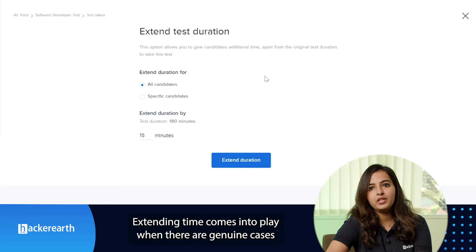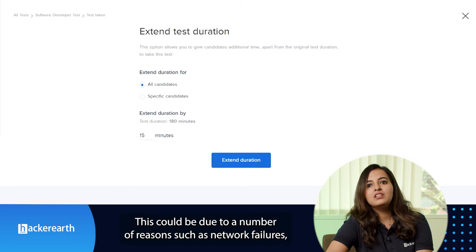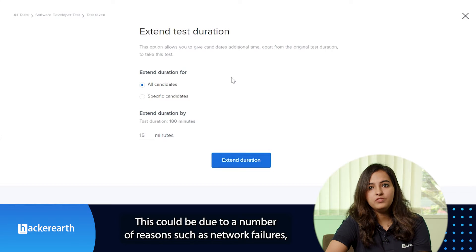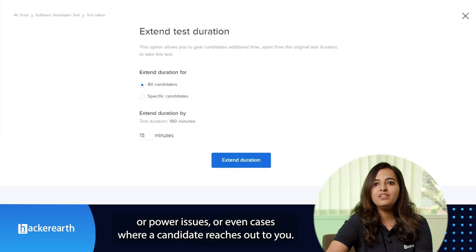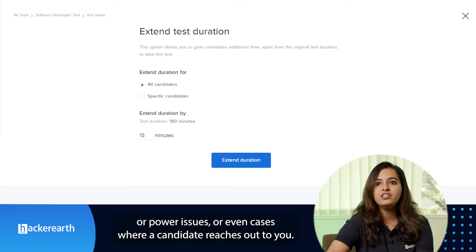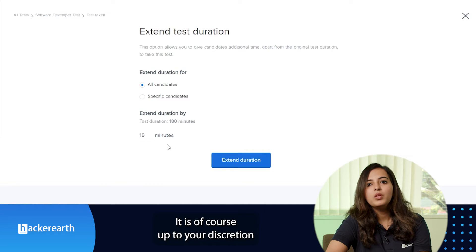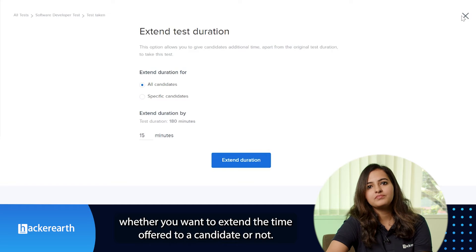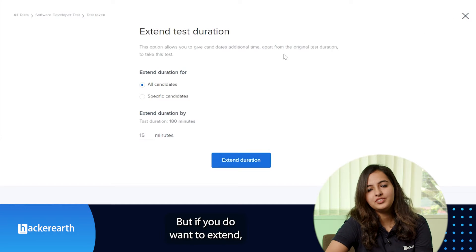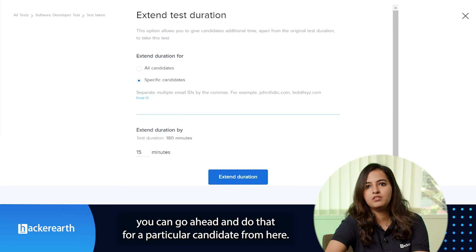Extending time comes into play when there are genuine cases where candidates could not complete the test. This could be due to a number of reasons such as network failures, power issues, or cases where a candidate reaches out to you. It is, of course, at your discretion whether you want to extend the time offered to a candidate, but if you do, you can go ahead and do that for a particular candidate from here.